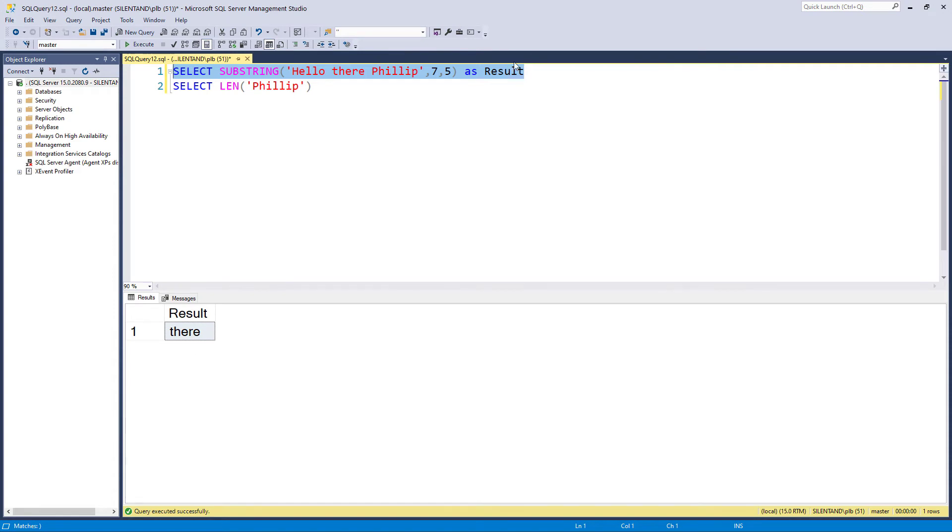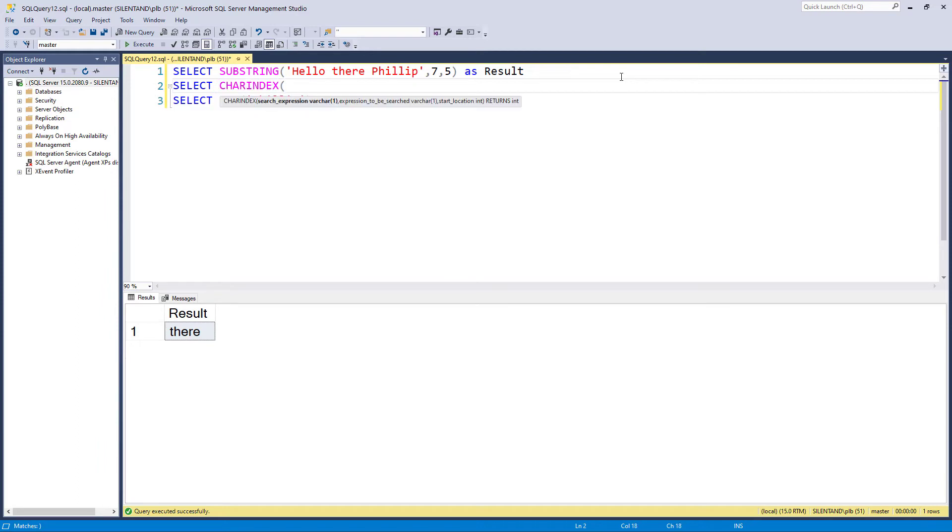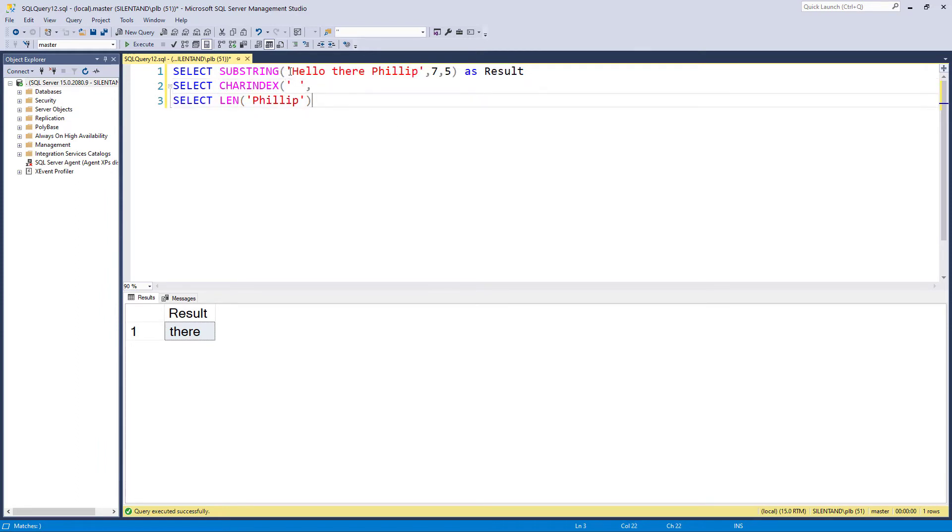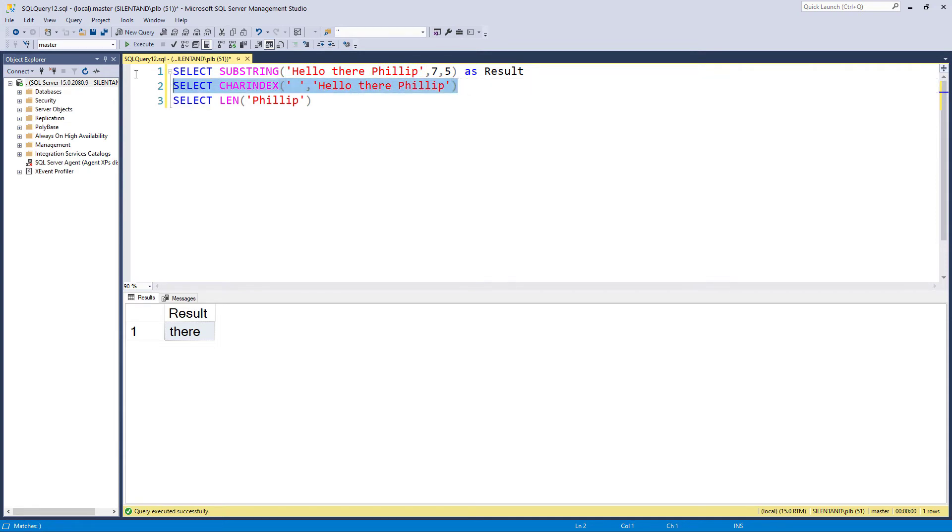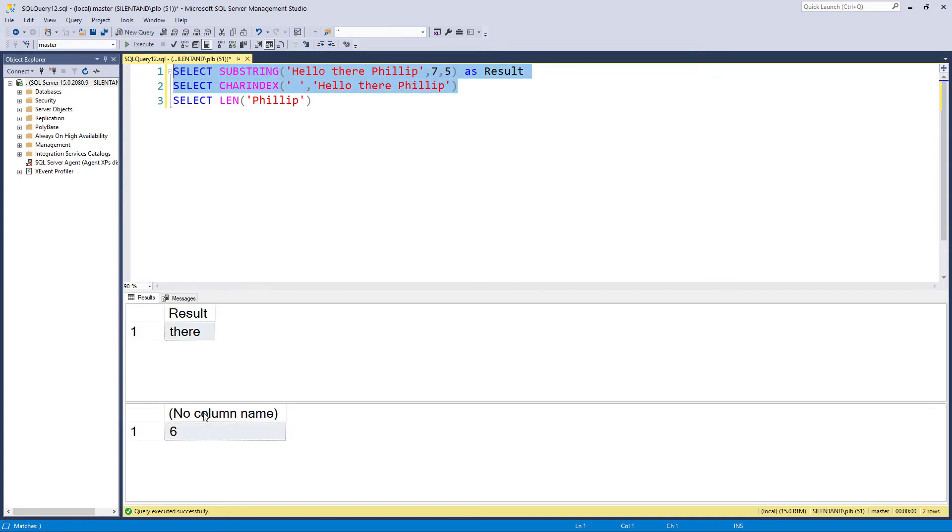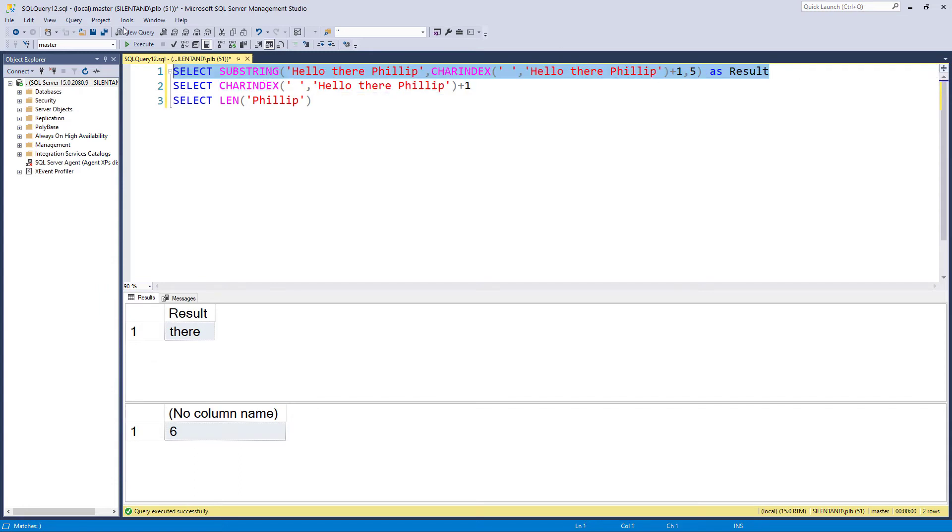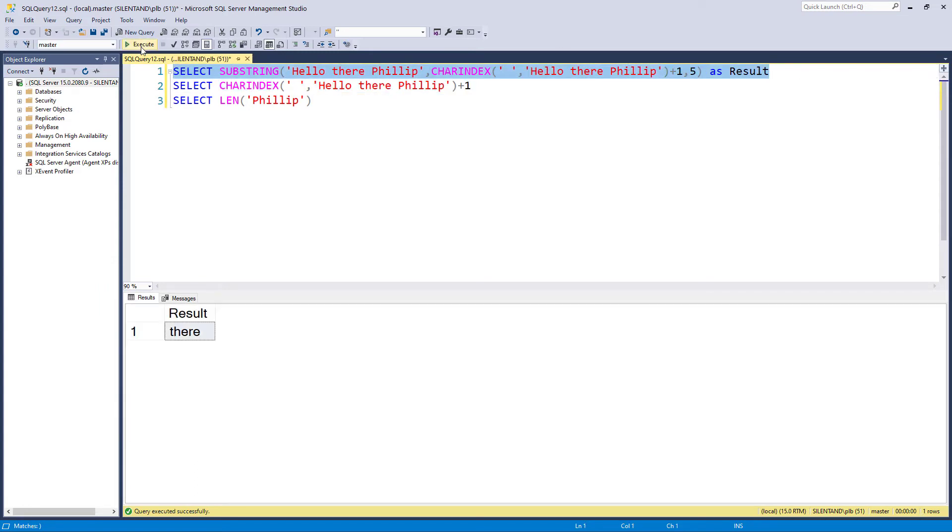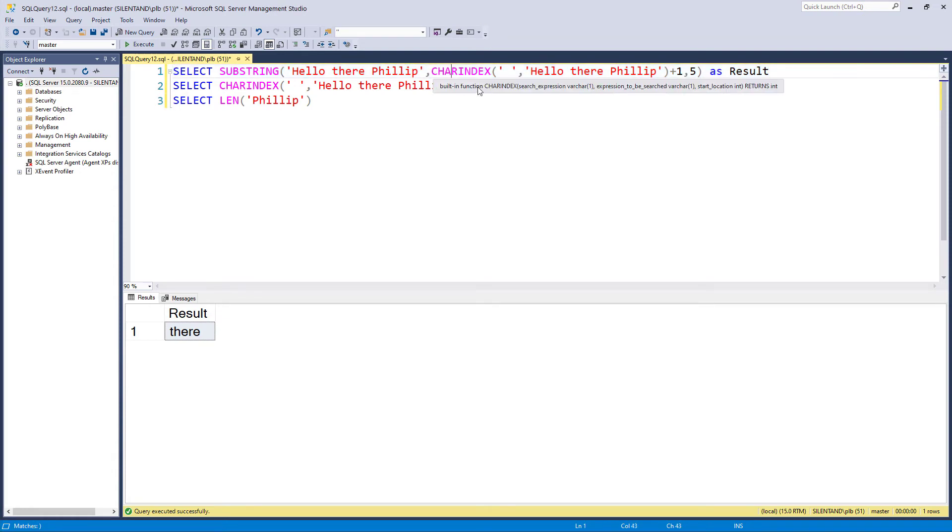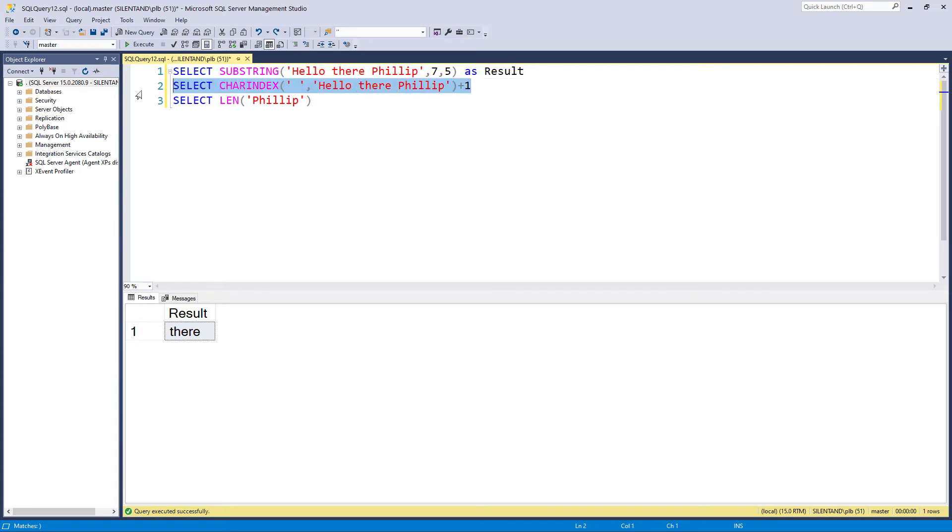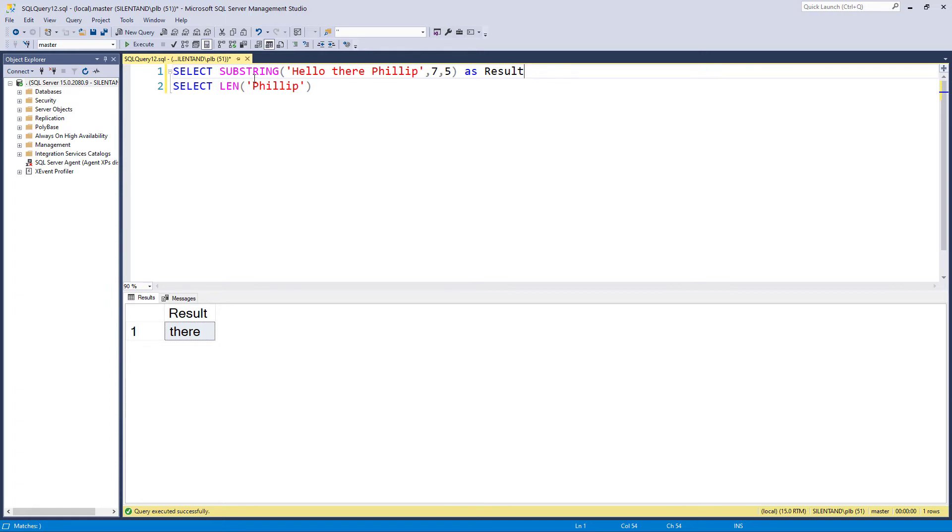Now suppose I was looking for the first space. Well we've covered that in a previous video. I can use char index. So if I look for a space in this string then you'll see that it comes after the sixth character. So to get seven characters I could say give me the first string of space and then add one to it. So this would work as well. Now we've covered char index in a previous video so just going to skip any more of that but quite often I use char index when I'm searching for a particular character and then I go to the next character and I use substring.